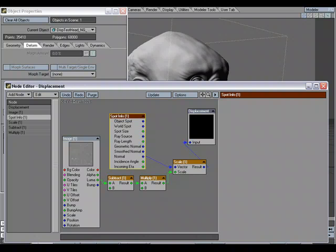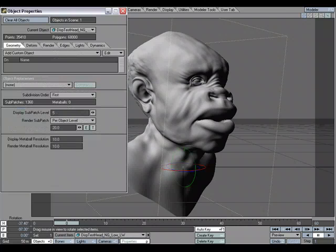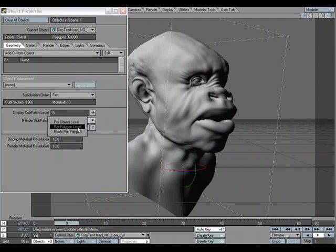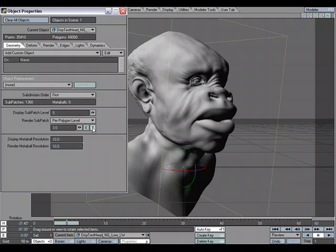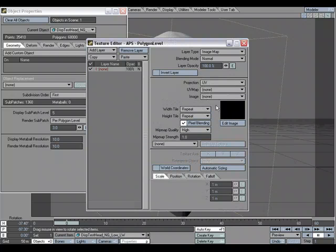If we want even further control, we can combine this with Adaptive Pixel subdivision. Let's close the Node Editor and move back over to the Geometry tab. For Render Subpatch Level, let's change it from Per Object Level to Per Polygon Level and open the Texture Editor. Let's use the same UV map and the same image that we used for our displacement, so that we can control the subdivision level based off of this image.